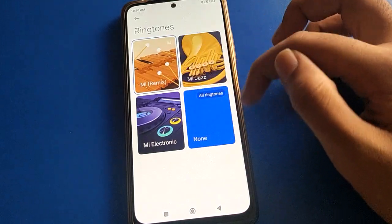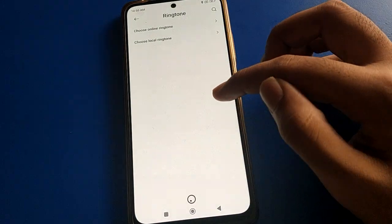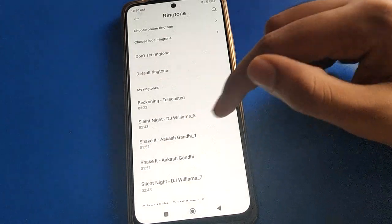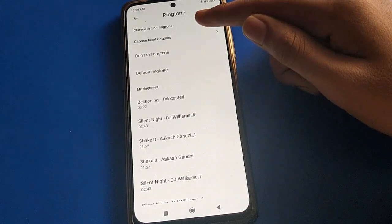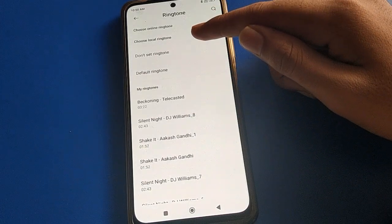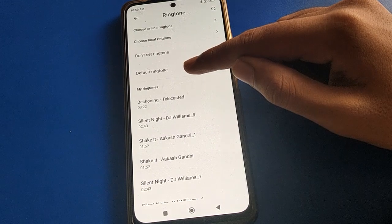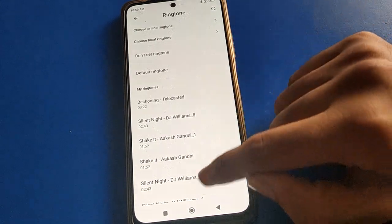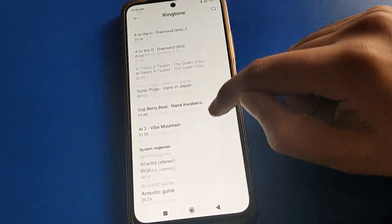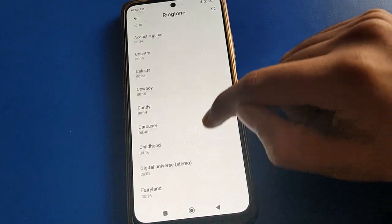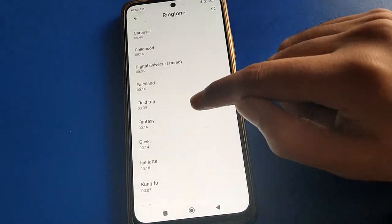Then click on ringtone setting, select your ringtone sound, and you can set your ringtone sound in your Poco mobile. If you want to use all ringtones, click on the all ringtone option. You can select an online ringtone, you can select a custom ringtone, and you can also set a default ringtone.